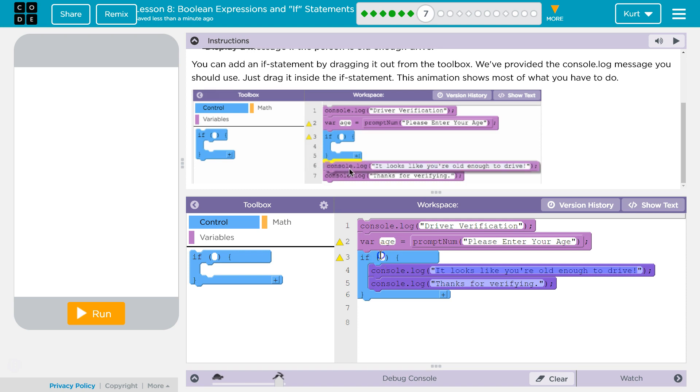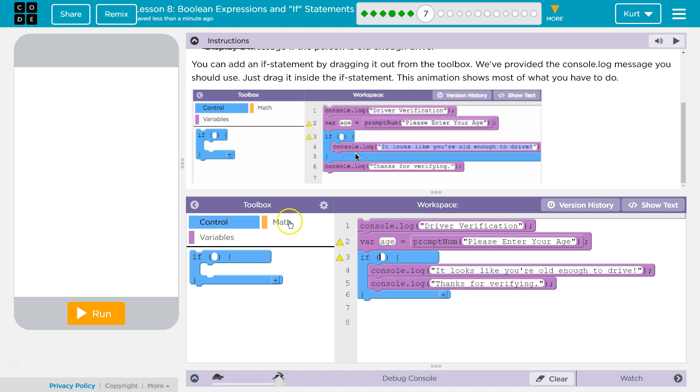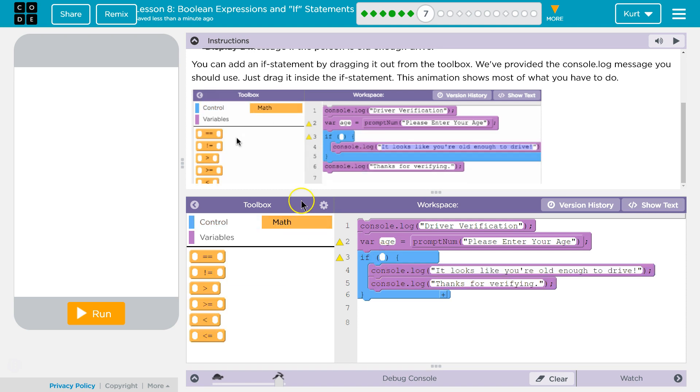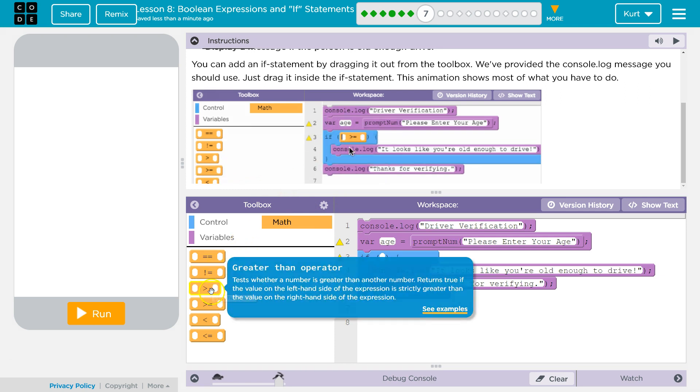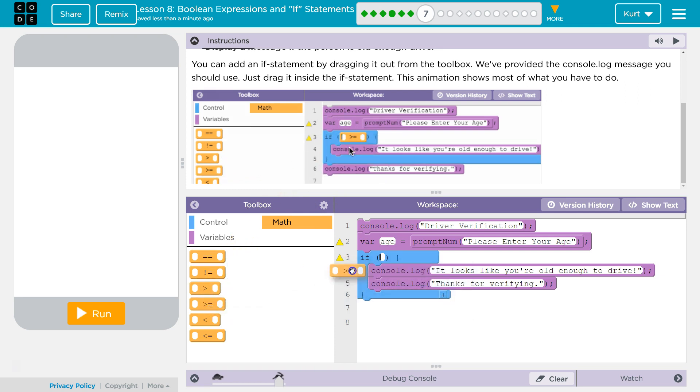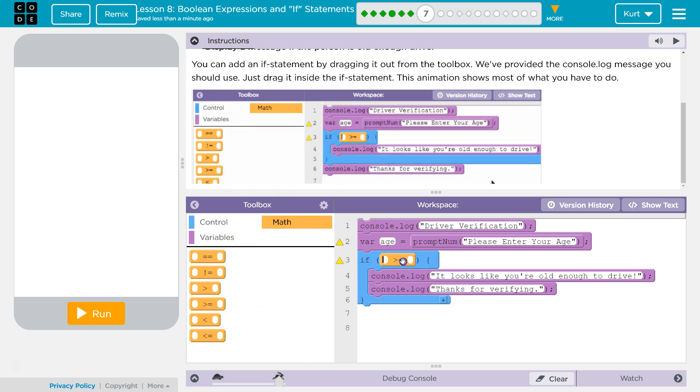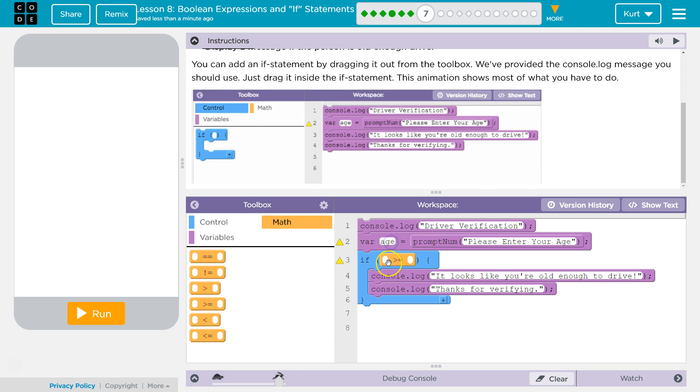Right now our if is blank, so if what is true? Well, we want to check something, and they kind of helped us out here. We want to know if their age... wait, what did we call our variable? Oh, age.